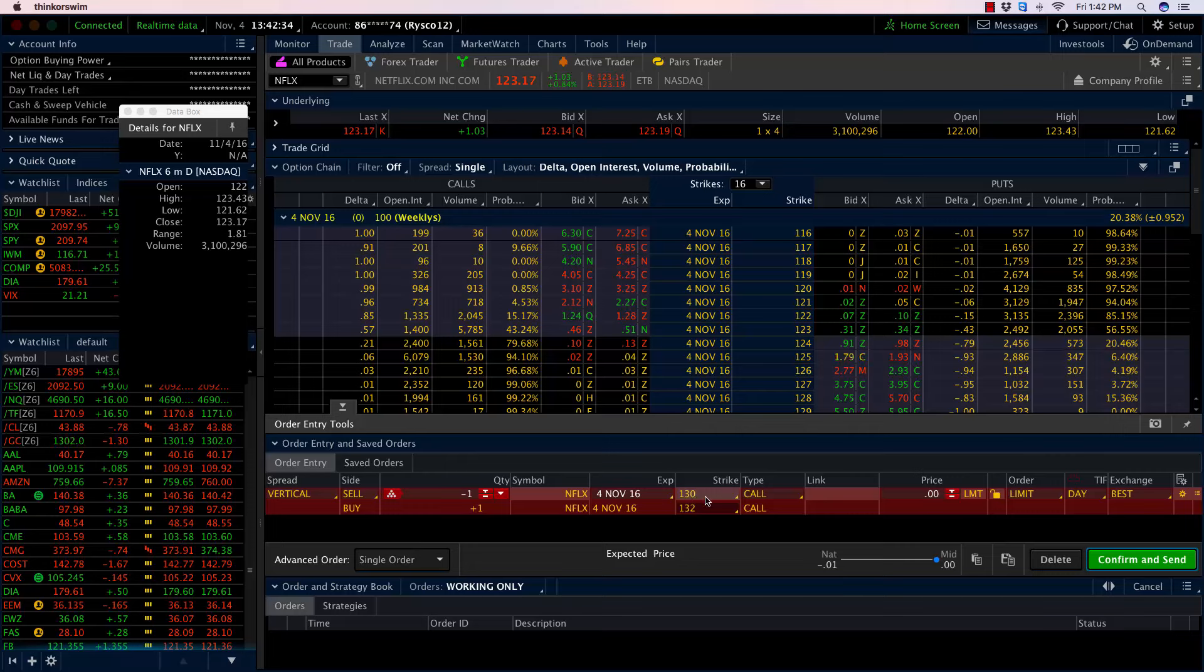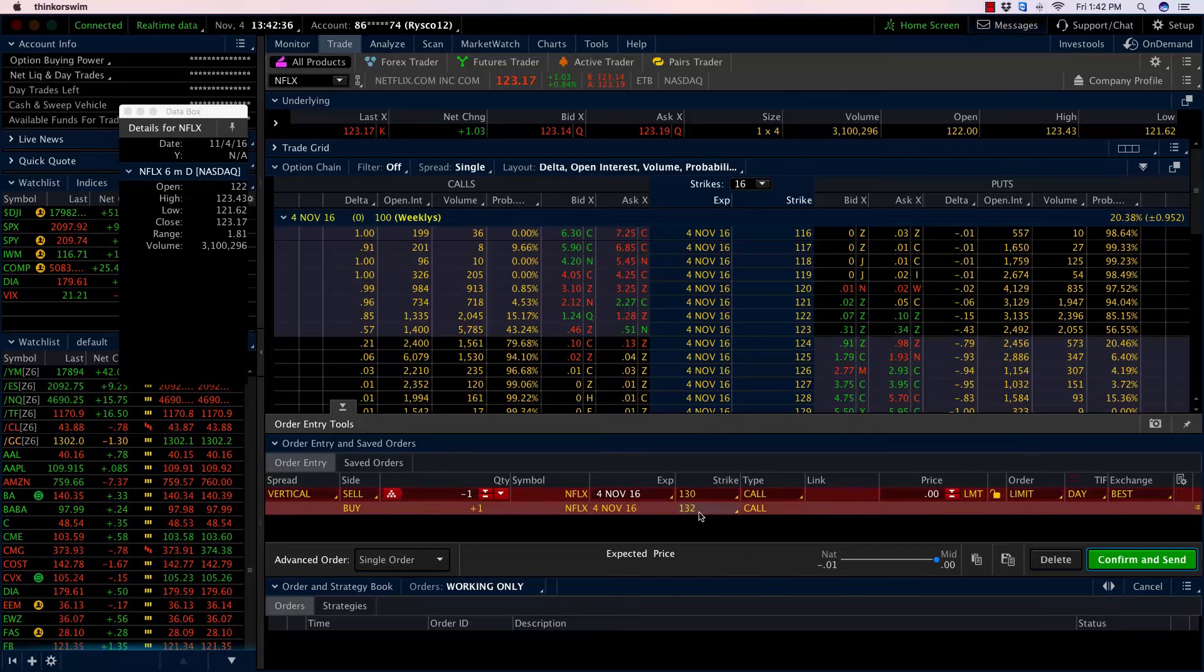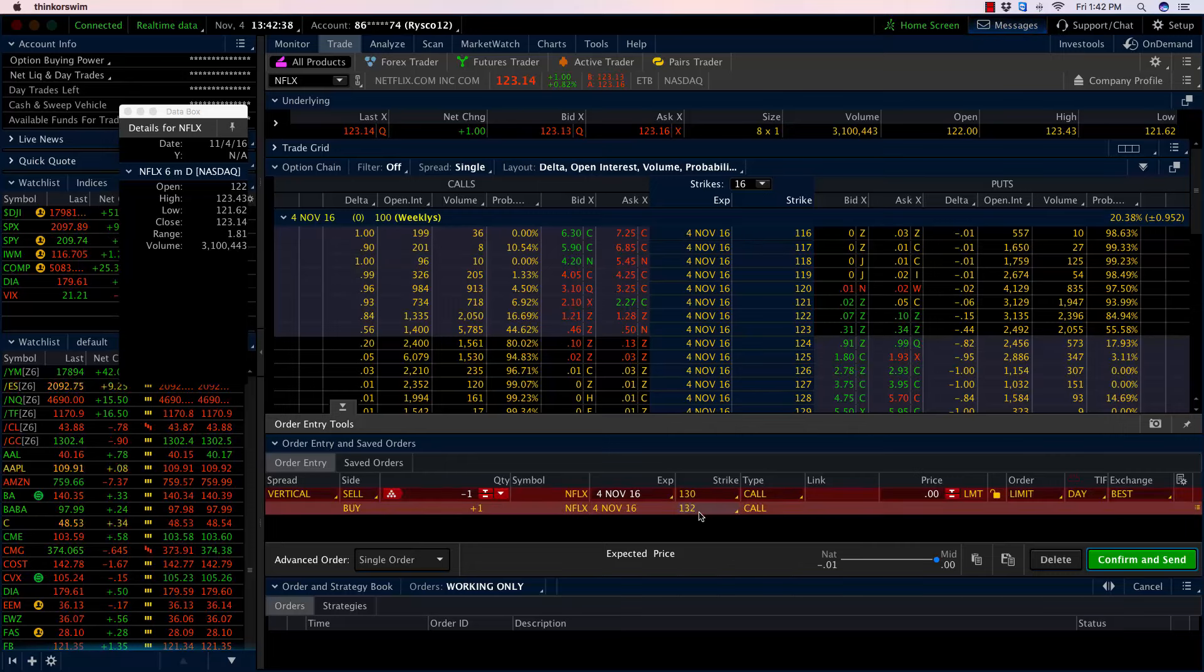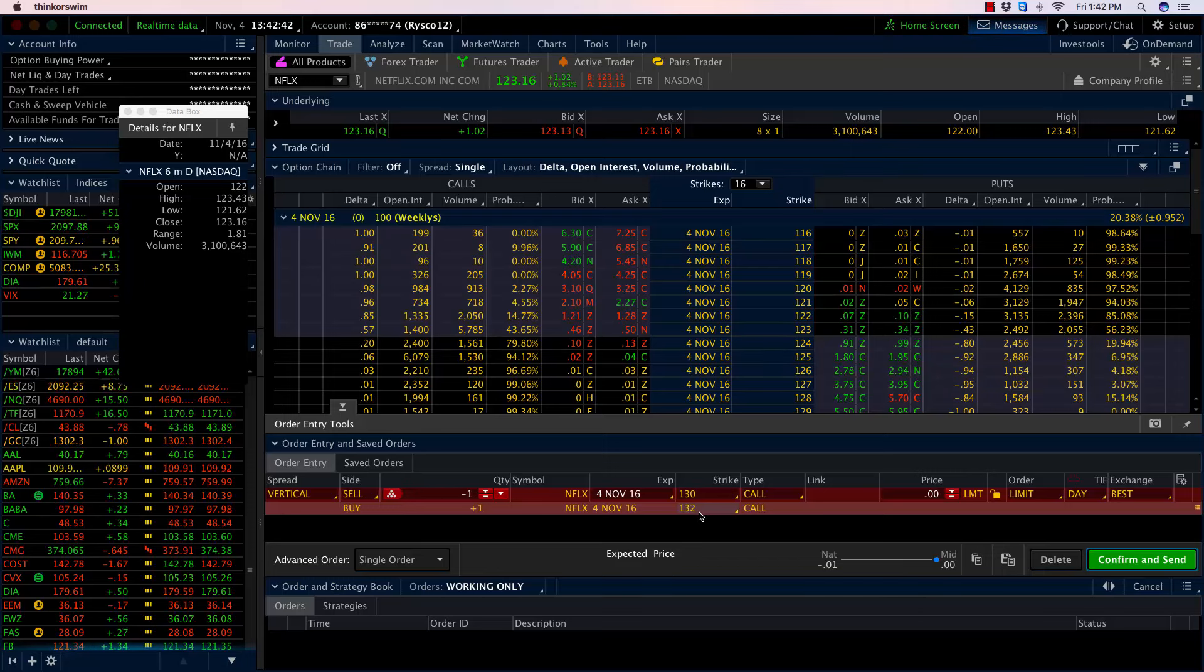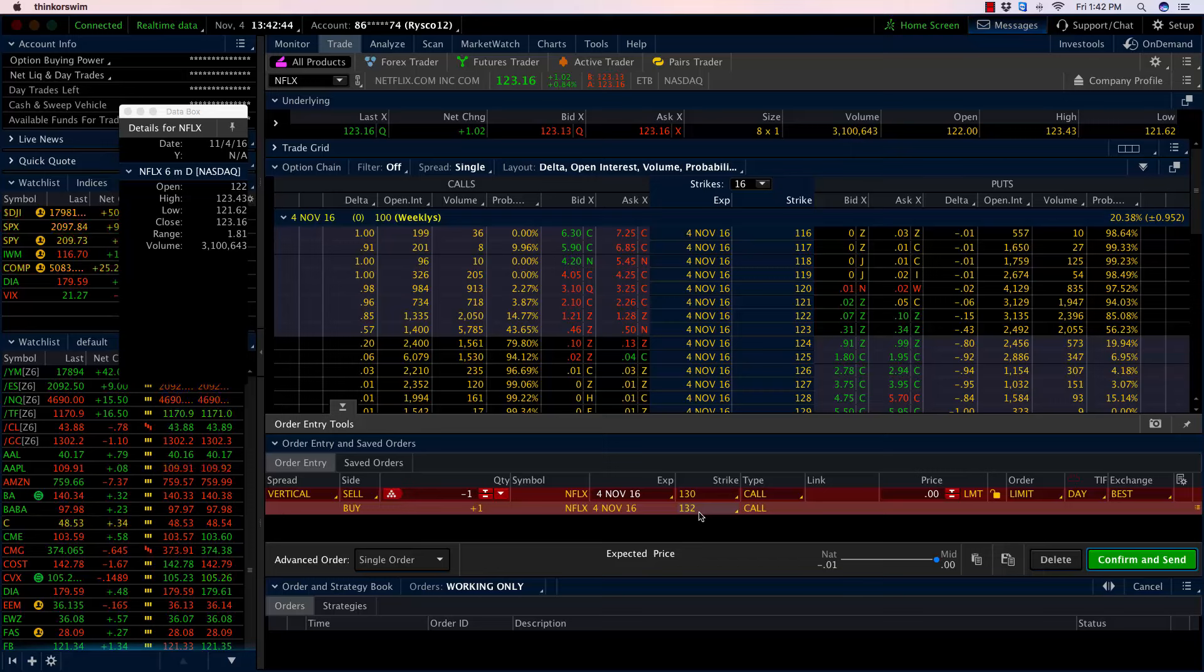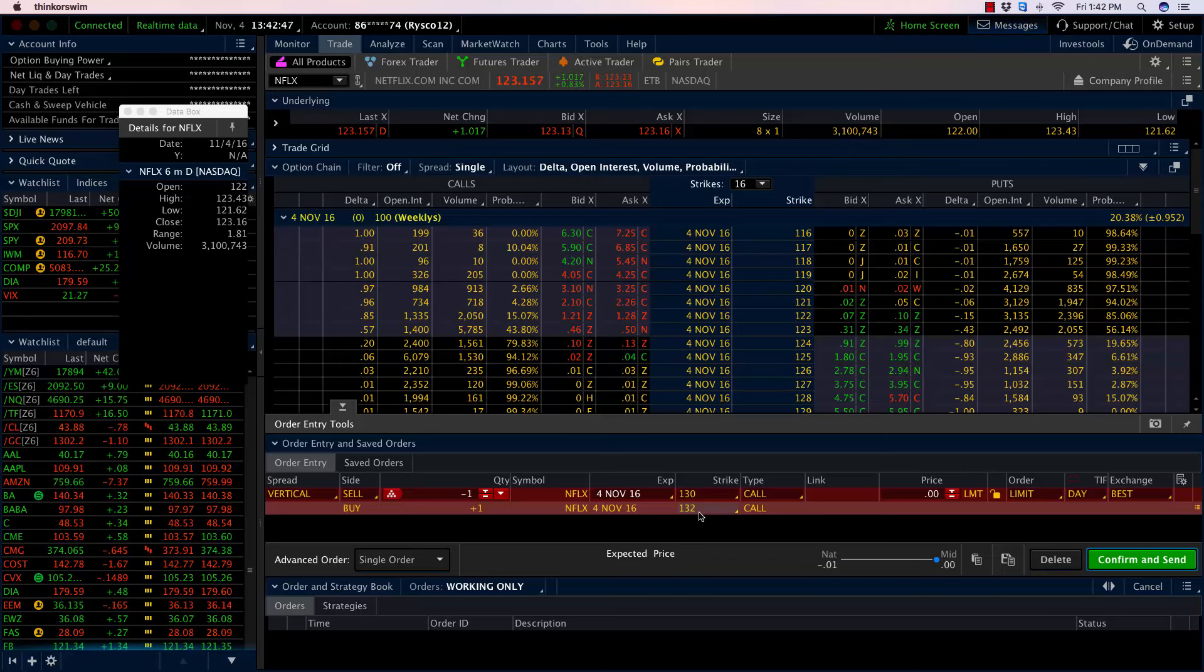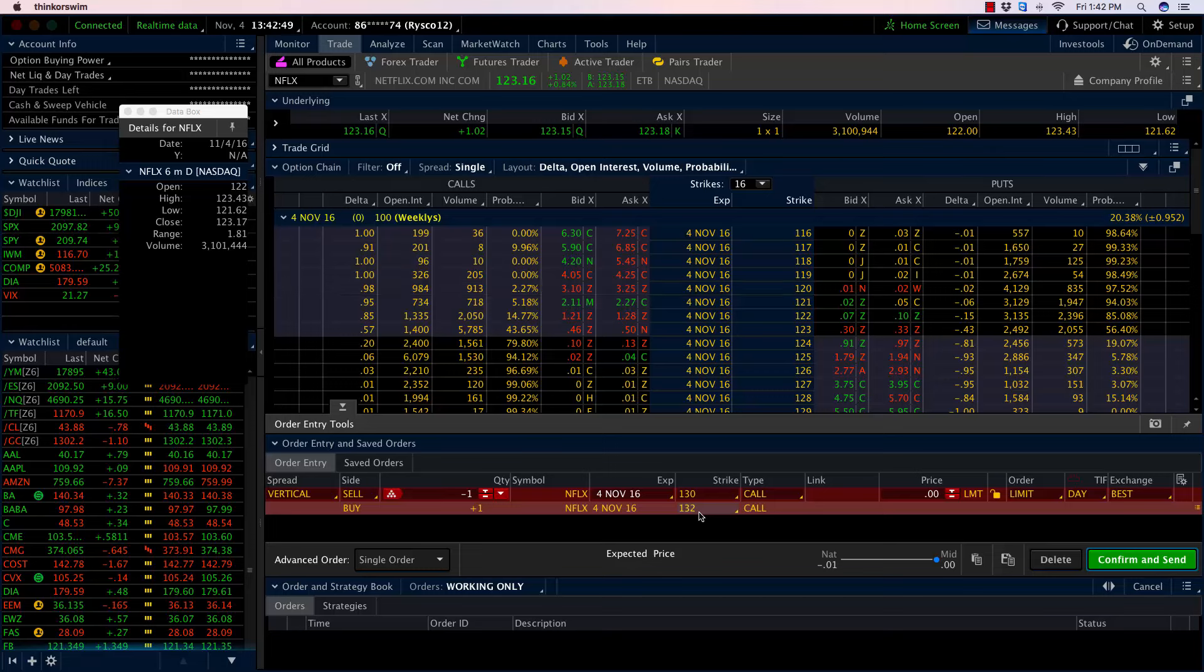I had some questions come in: why did we buy the call option? Isn't that going to lose money? Yes, that's exactly what we want to have happen. I want this whole thing to expire worthless. The reason I bought that 132 call is to give me protection on the upside.